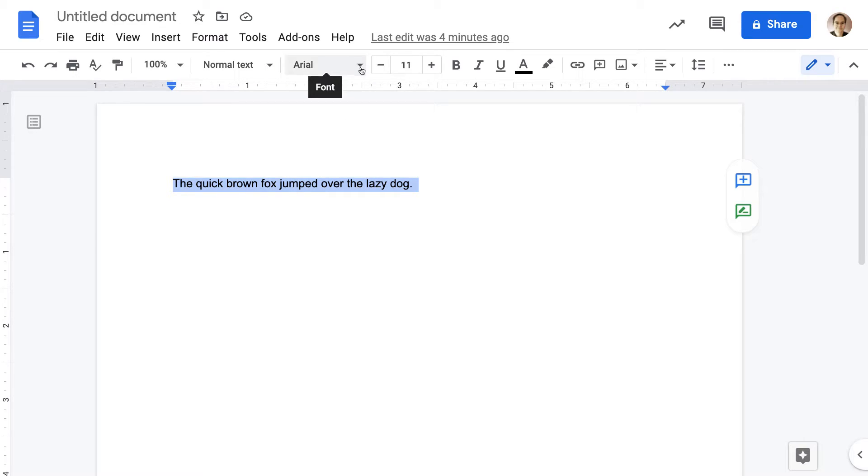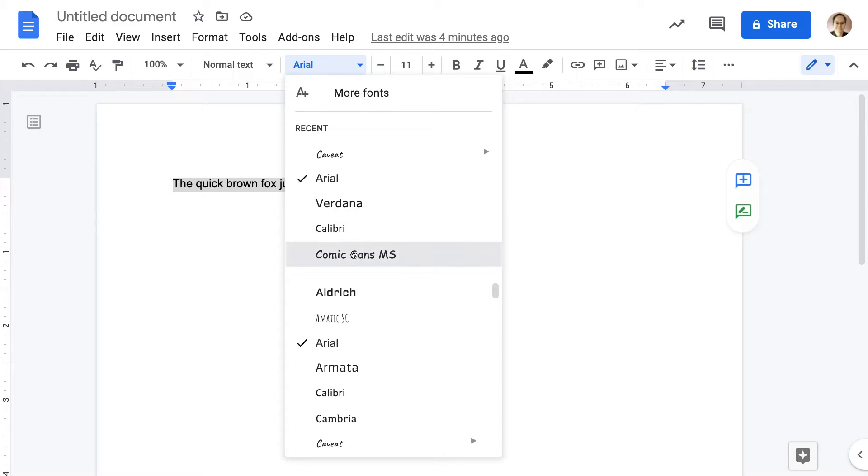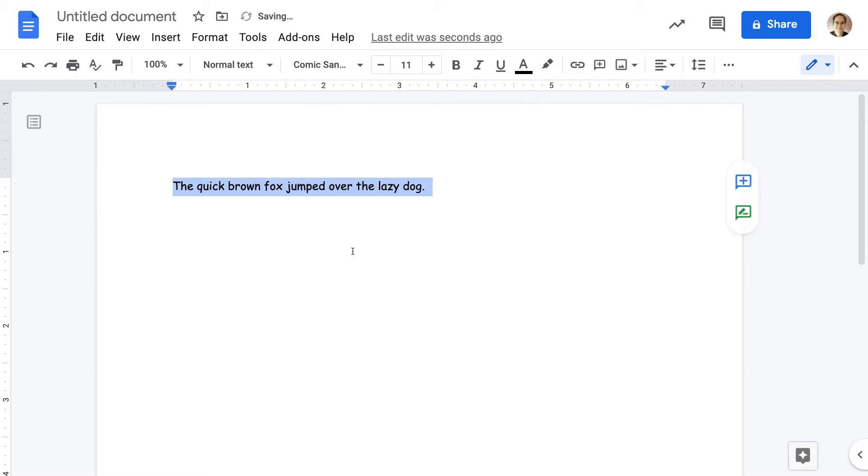You see a little triangle next to where it says Arial. Click that, and you can see a whole bunch of different fonts. So let's change it to Comic Sans MS, and you can see the font changed.